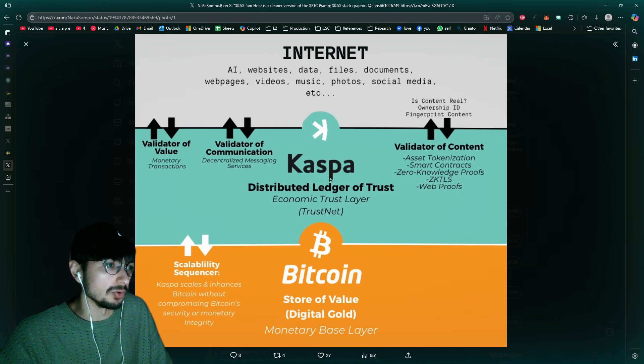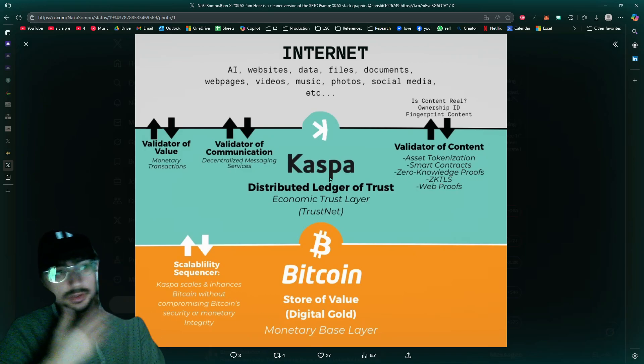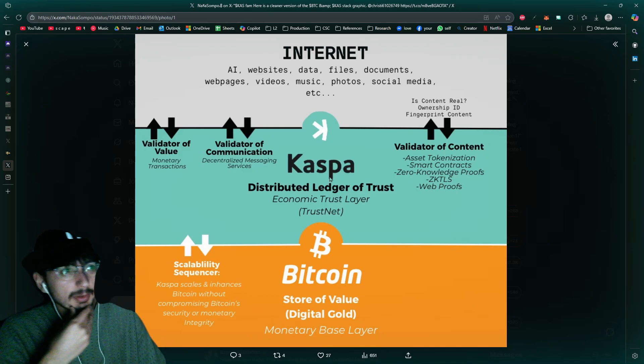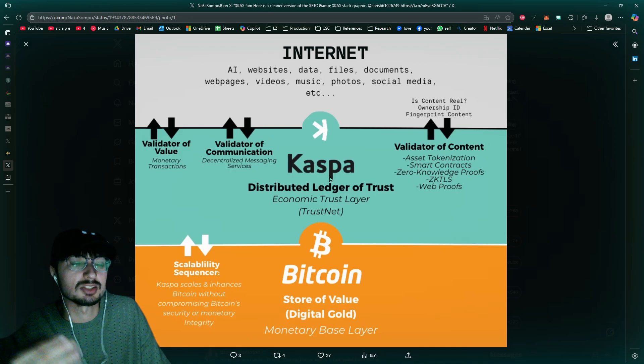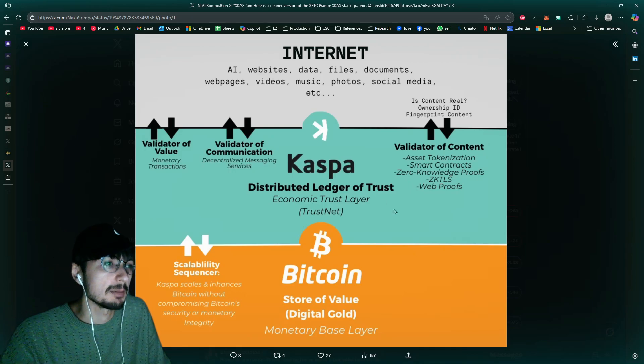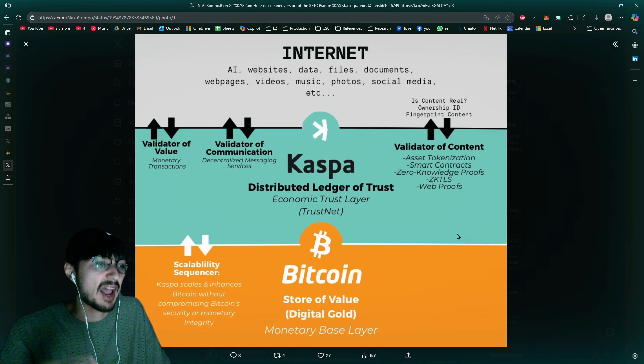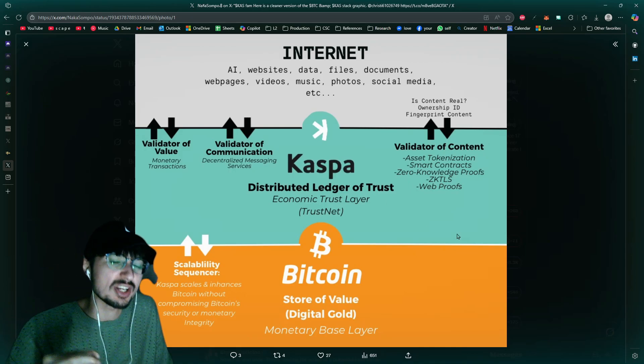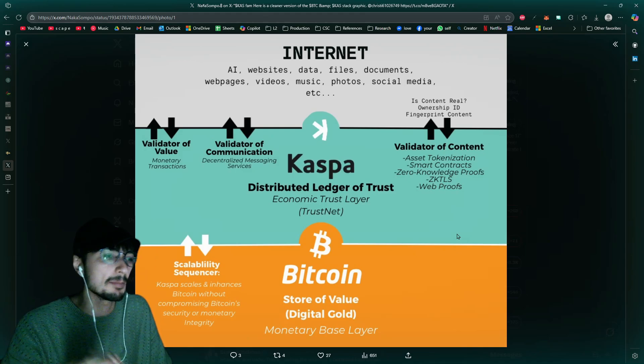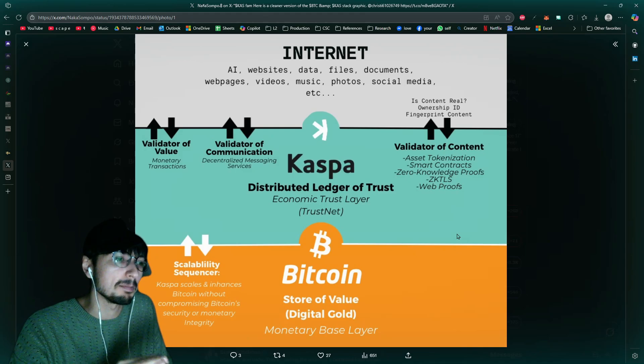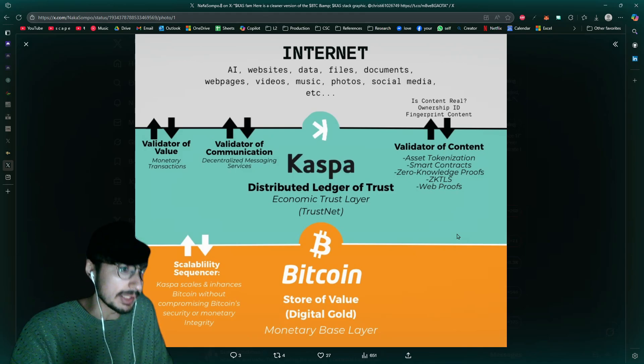I love it, the trust net, distributed ledger of trust, monetary base layer, digital gold. Again, Caspa is digital gold. I'm not a fan of how people don't give Caspa that credit, because Caspa is as secure and even inherently slightly more secure than Bitcoin could ever be.